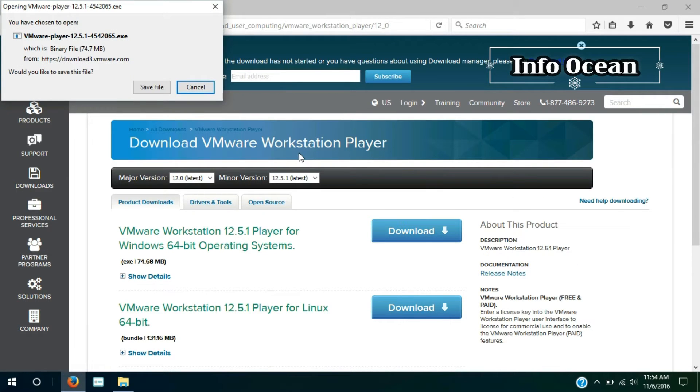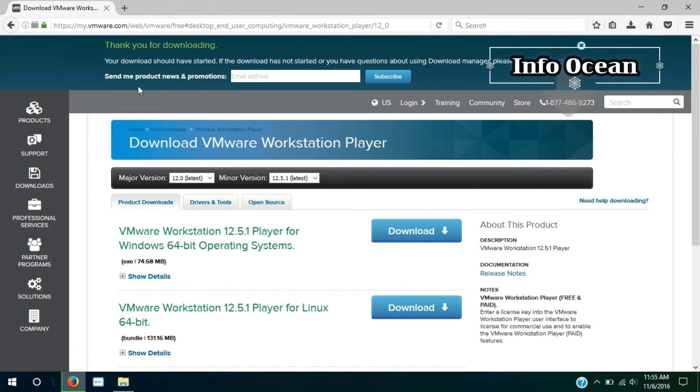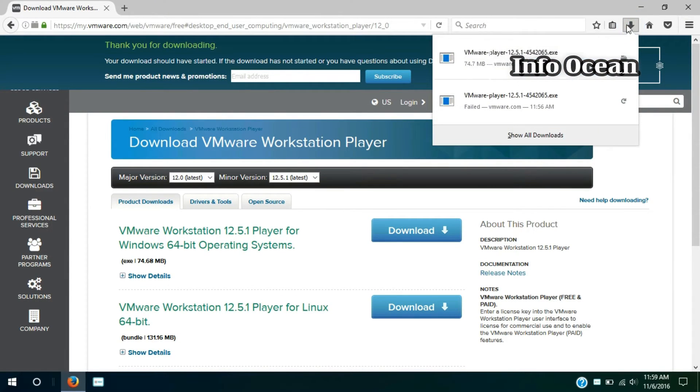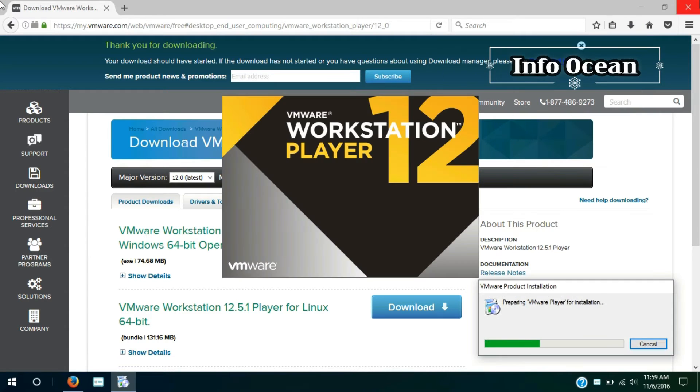Then save it. After downloading, open the file. Now the installation box will appear.